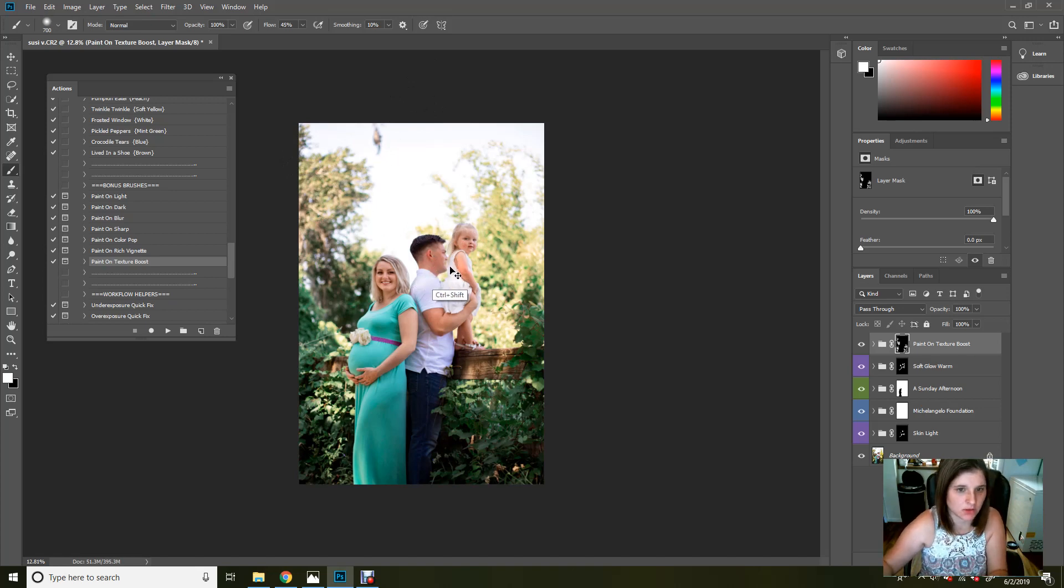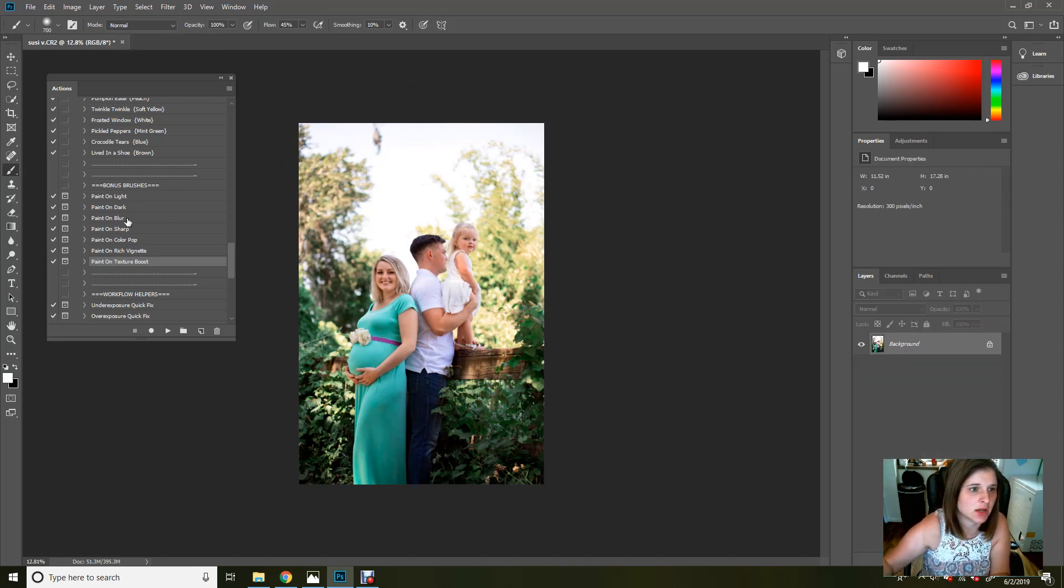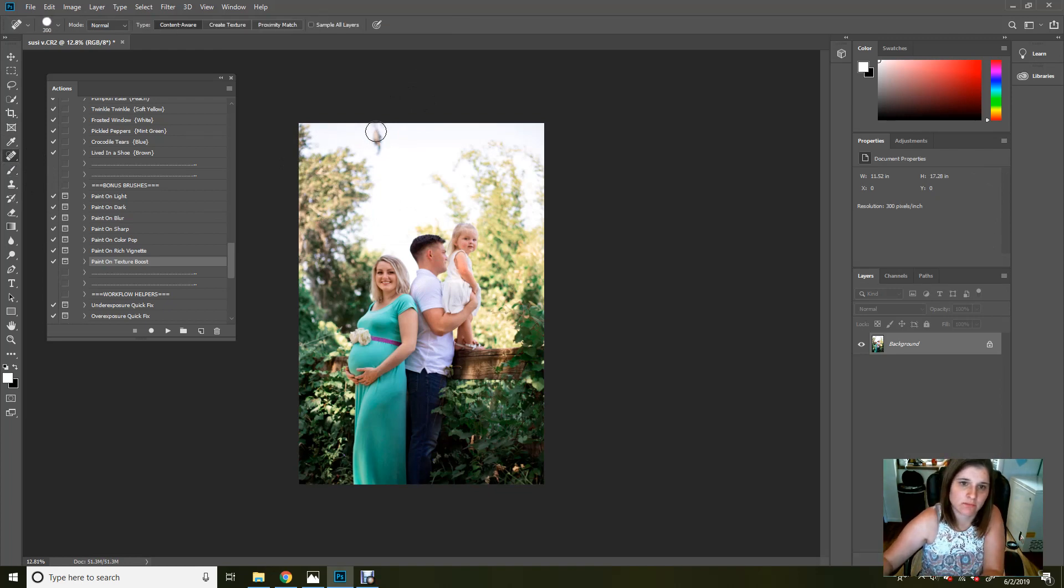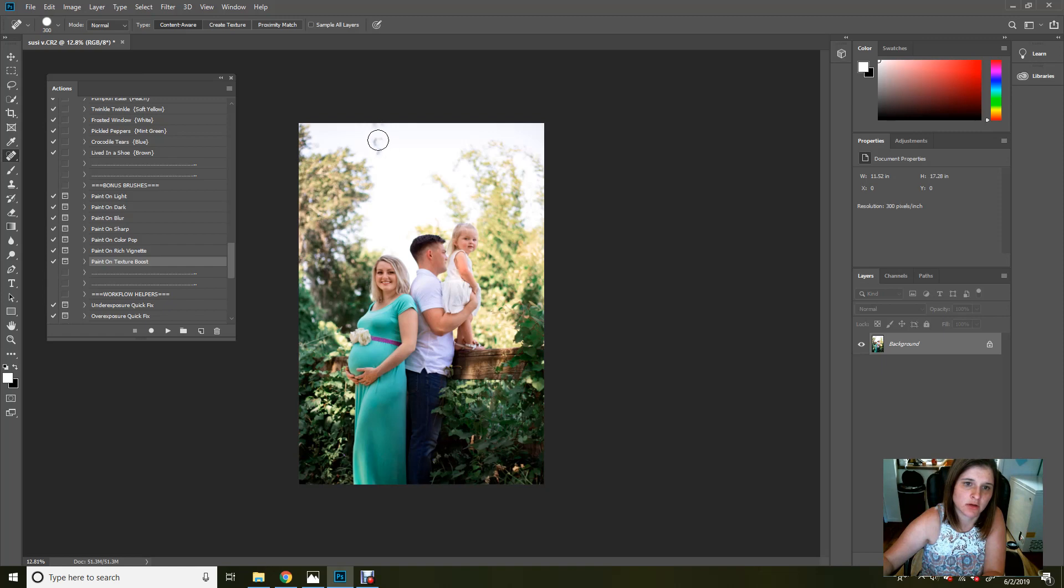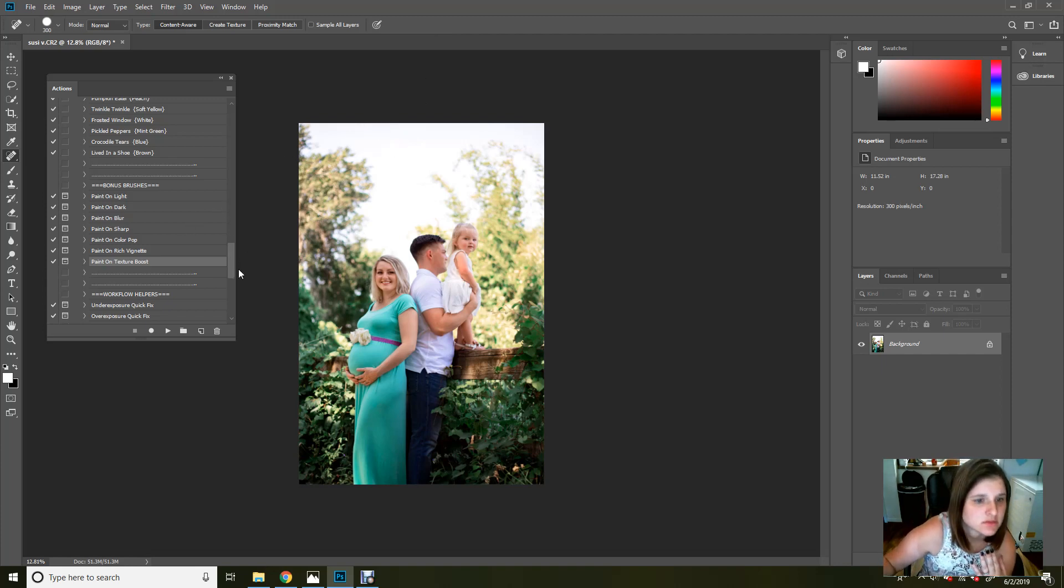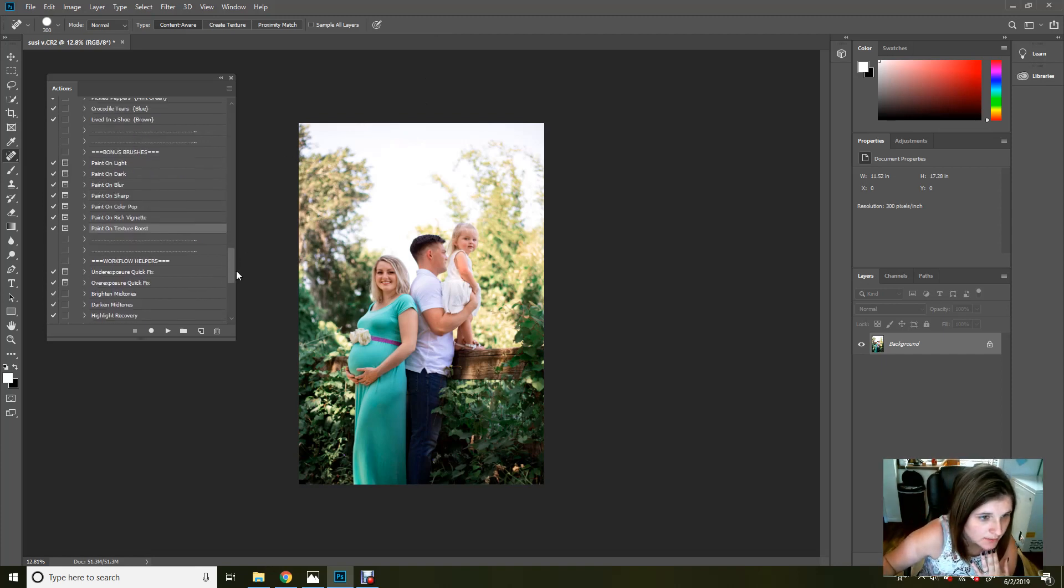Okay. I'm going to go ahead and close that out. I don't like this leaf right here. So I am going to just remove that thing out of there. And you can either clone or blemish, whichever you want to do. All right. So that'll work for that.